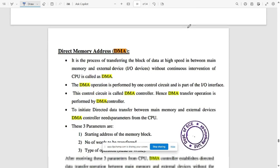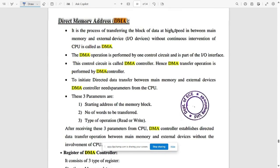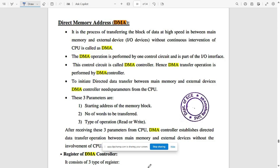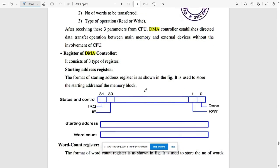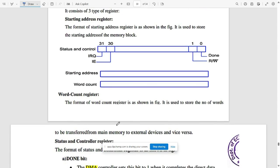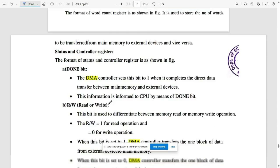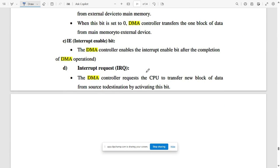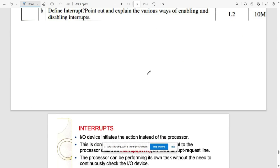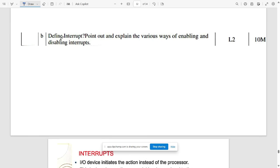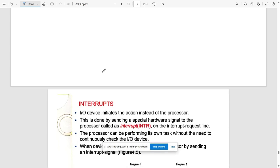The next question asks you to explain Direct Memory Access (DMA) techniques and their importance. Cover all DMA techniques, parameters, and the importance of read/write signals.